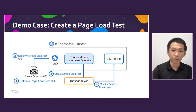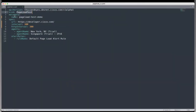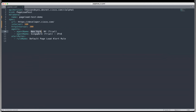Now let me go through my custom resource. This is a custom resource for page load test, and the metadata name is also the test name. We can specify all the settings of this test in the spec field. All these fields in spec match exactly the settings defined in SoundEyes. Our target URL is the DevNet homepage. The interval is five minutes, as well as the HTTP interval. I also added New York and Singapore as our two cloud agents, and I added one alert rule for it.